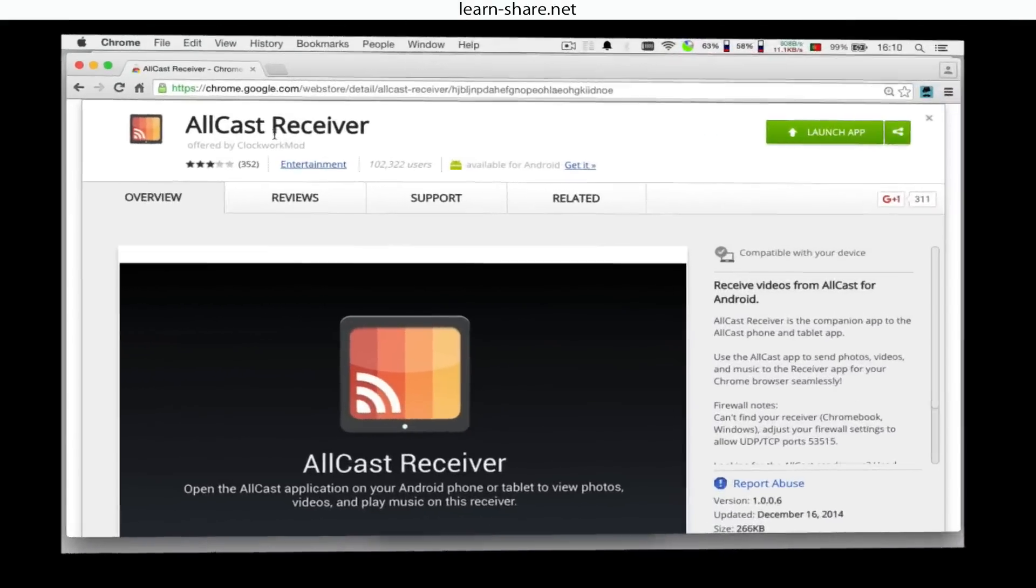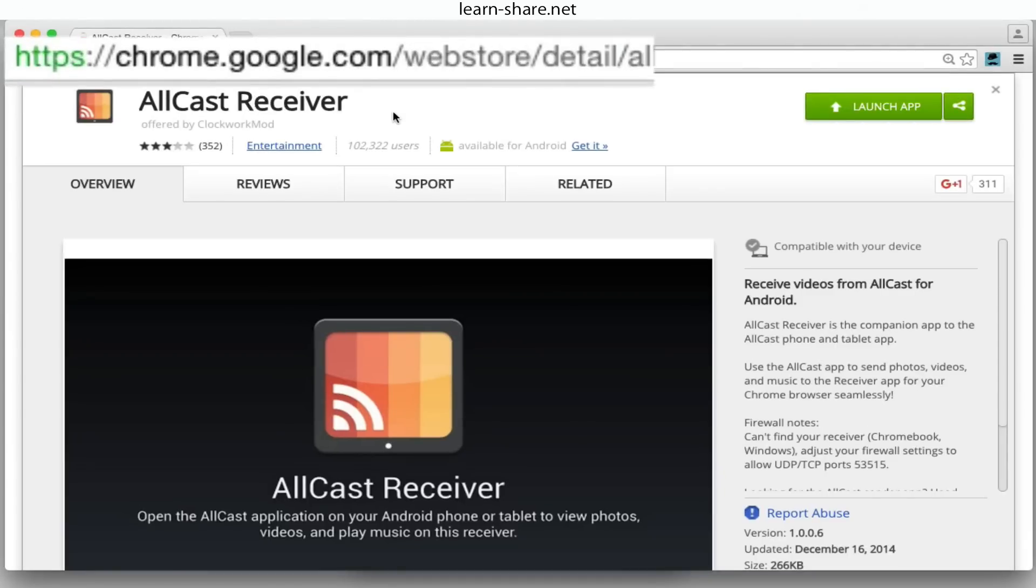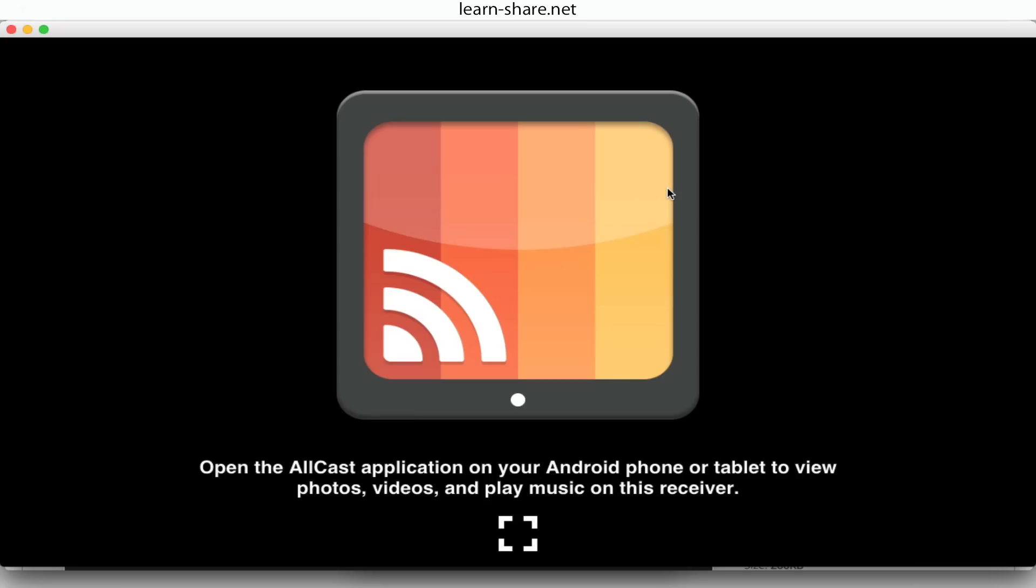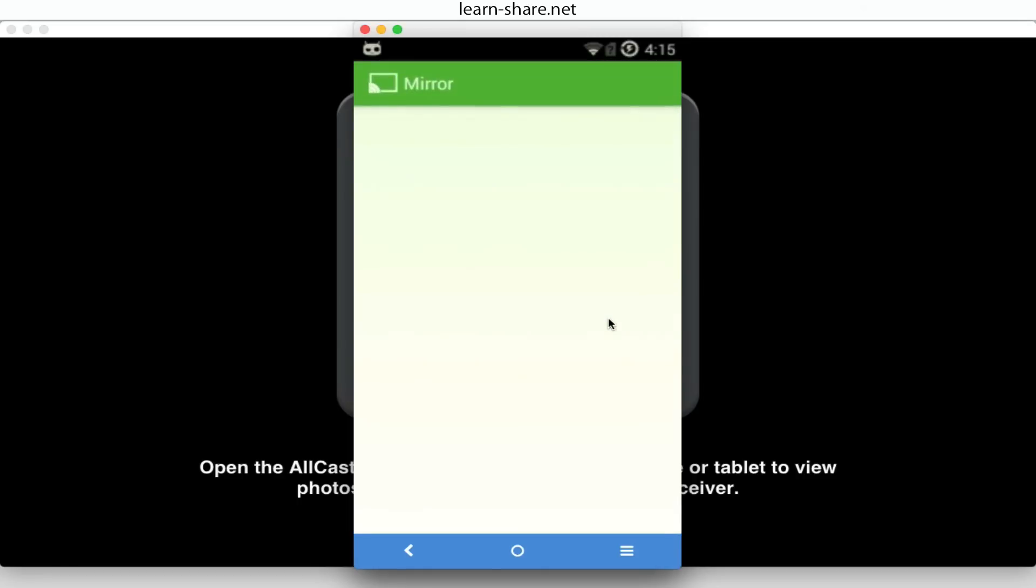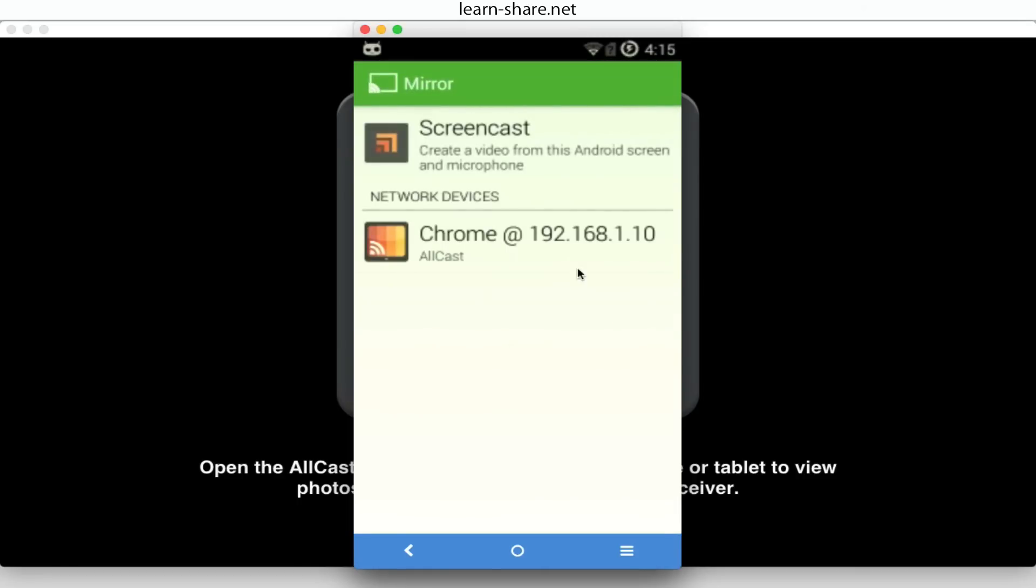Now from Chrome Google Web Store, install and launch Allcast receiver through the Chrome App Launcher. Then start Mirror Beta on your Android phone.